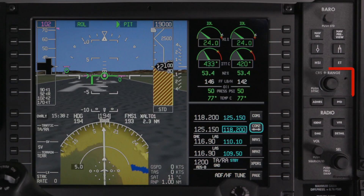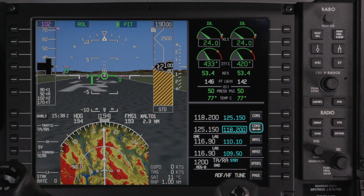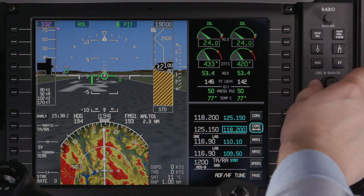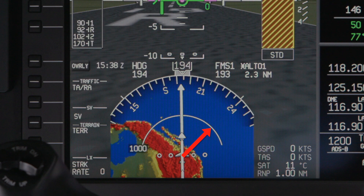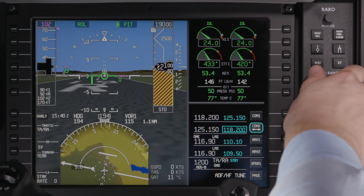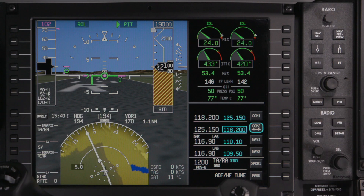The course range knob is a dual concentric knob. When an HSI overlay is selected, rotating the outer knob adjusts the range on the HSI display. The numerical range displayed on the HSI is the distance from the aircraft to the first arc, so the full range displayed is twice what is enunciated. Rotating the inner knob sets the course for the selected VOR or localizer, and pushing the knob centers the course indication.